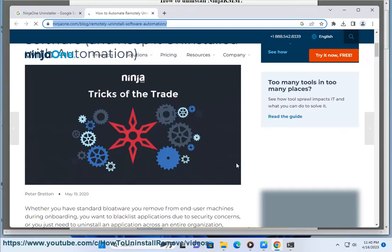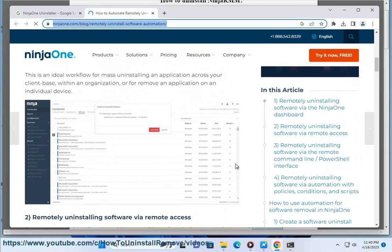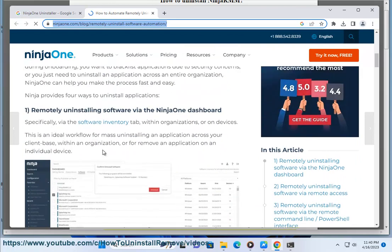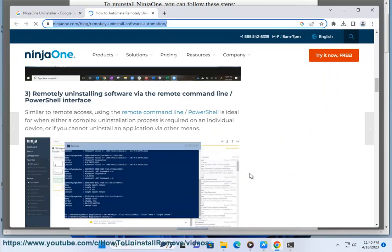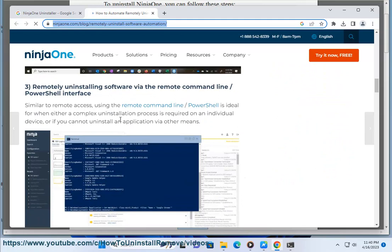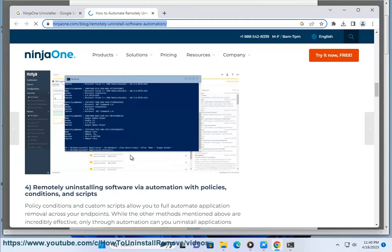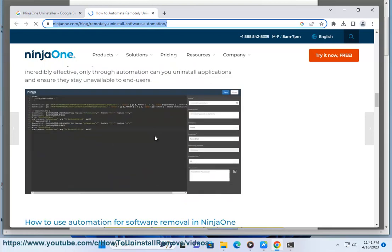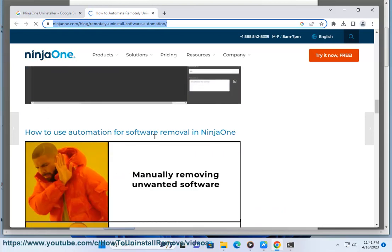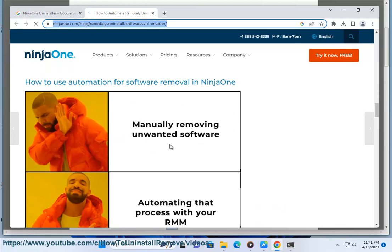Restart your computer in safe mode and try uninstalling NinjaRMM. Safe mode will start your computer with a minimal set of drivers and services, which may help to uninstall NinjaRMM. Contact NinjaRMM support for help if you have tried all of the above and are still having trouble.